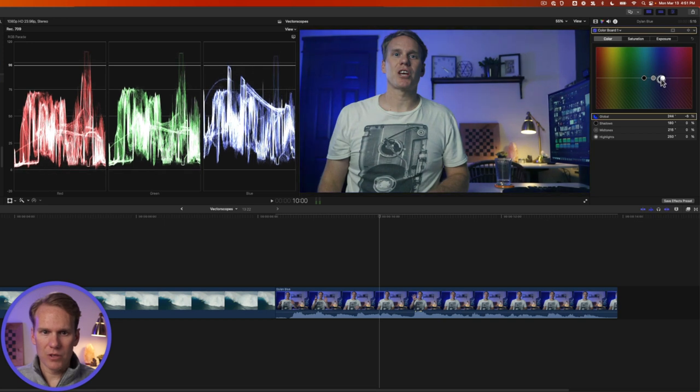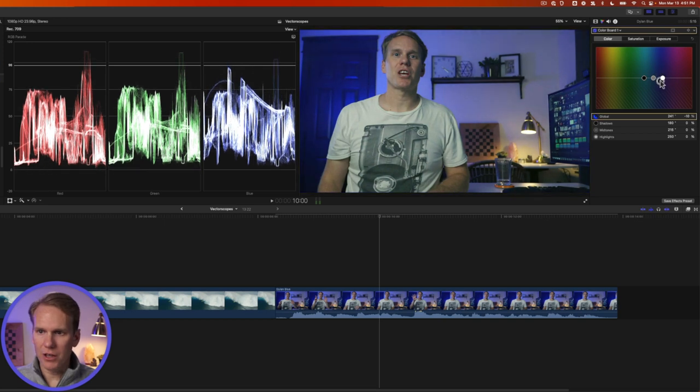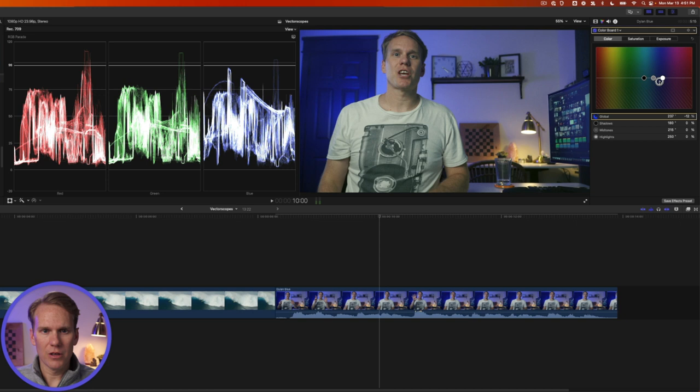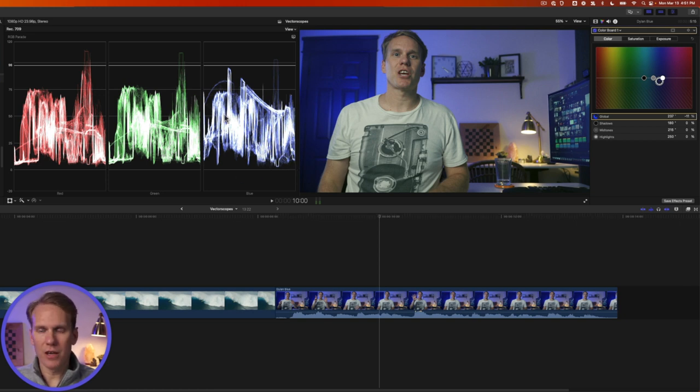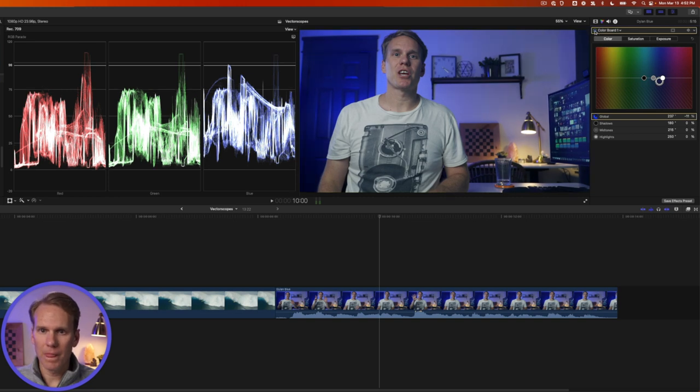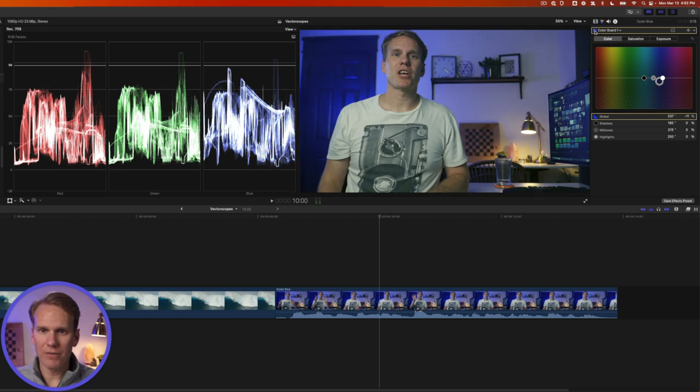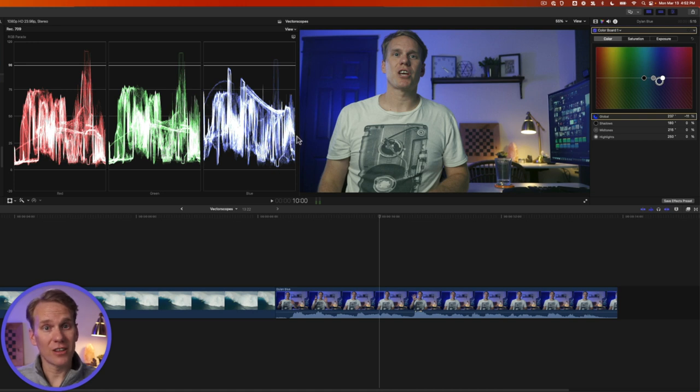I just want to adjust a little tiny bit to bring that blue down towards the bottom here at the zero to match the red and the green. Let's take a look before and after. So you can use the waveform to quickly color grade or color correct.